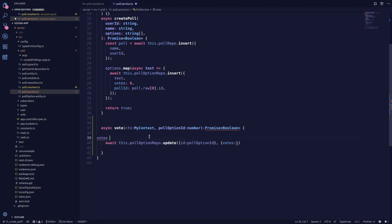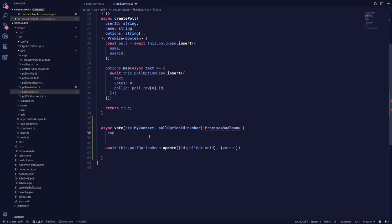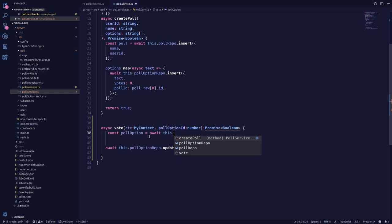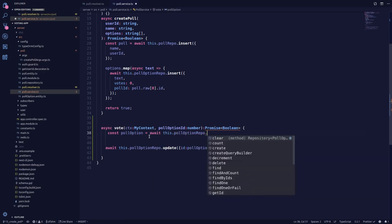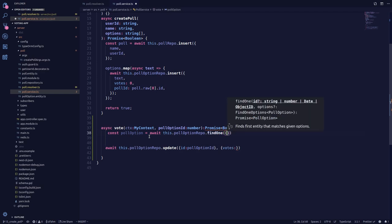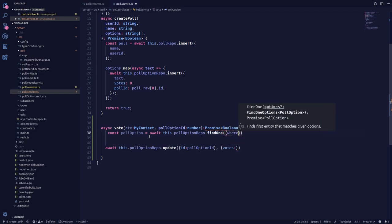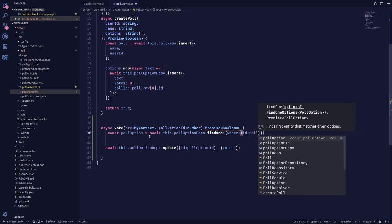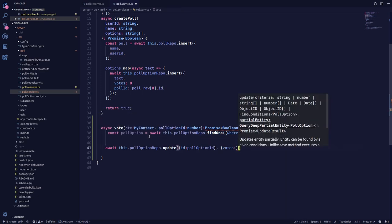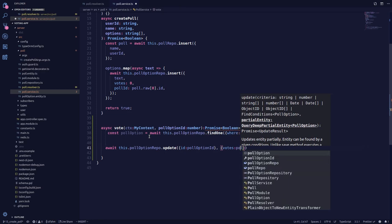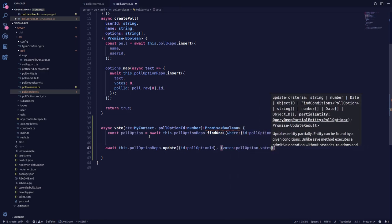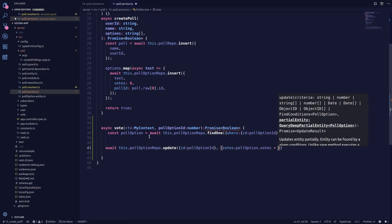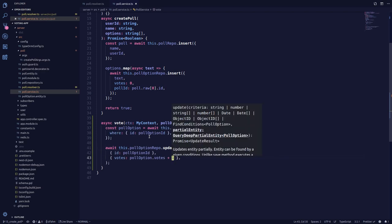It should look like: we get the previous votes and add one. So let's say const pollOption equals await this dot poll option repository dot findOne, where the ID is poll option ID. Now we get the votes from pollOption dot votes and add another vote, so the vote count gets incremented.